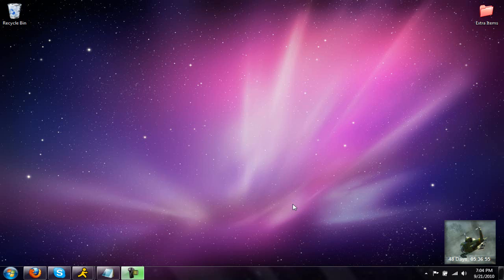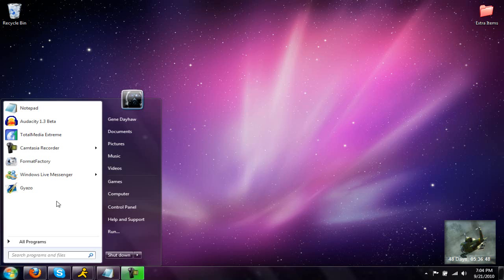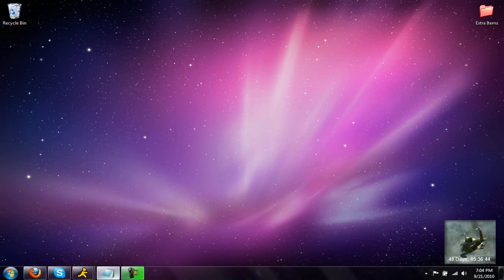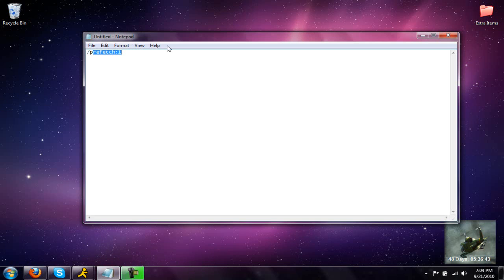What's going on guys? EngageTutorials here. Welcome to another tutorial. In this video, I'm going to be showing you how to make your programs load and run faster just by adding a simple code to the end of the shortcut name, which is forward slash prefetch colon one.